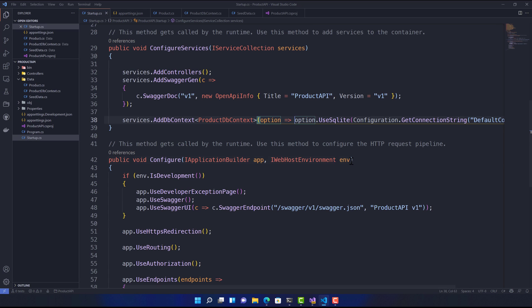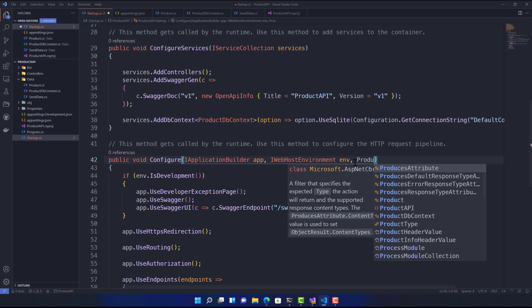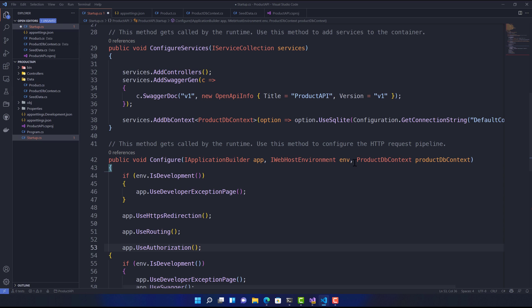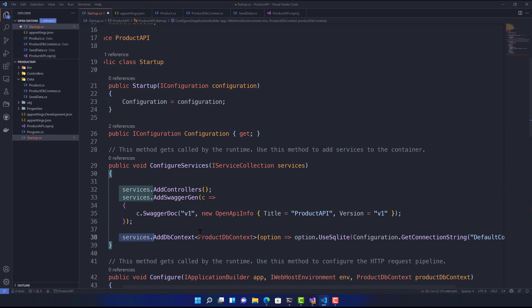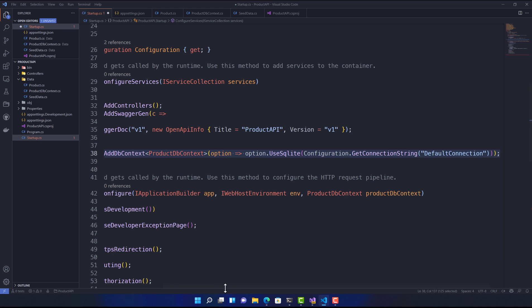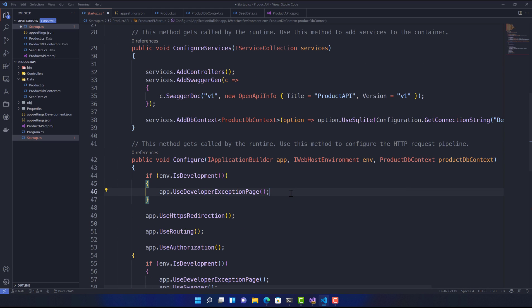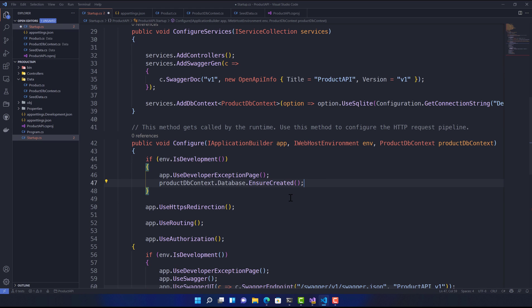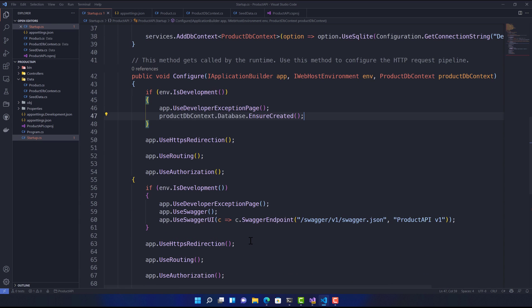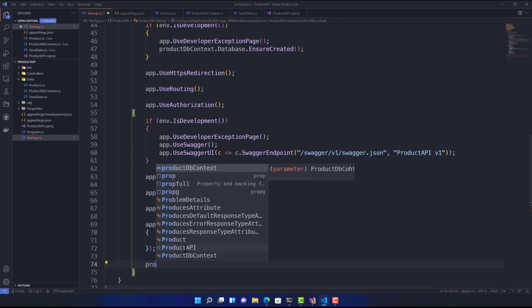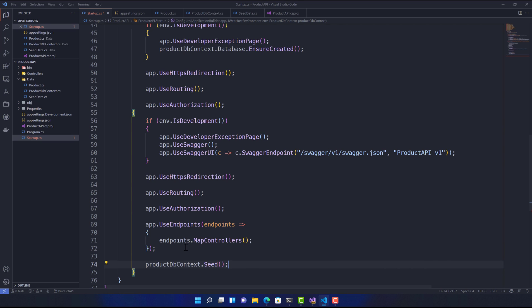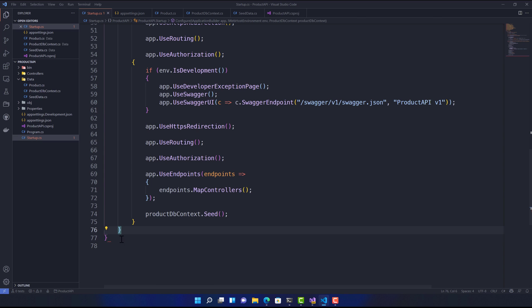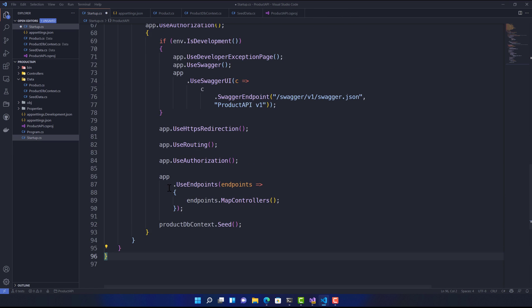I also need to call our seed data method. Before calling it, I need to ensure the database is actually created; otherwise it won't work. The database might not be created when the application starts, so I'll call ProductDbContext.Database.EnsureCreated(). Once that's done, I'll call ProductDbContext.Seed() to populate the seed data.